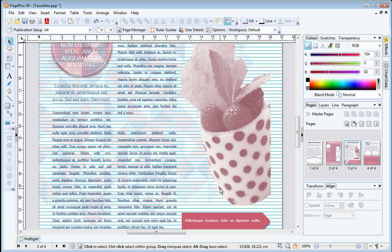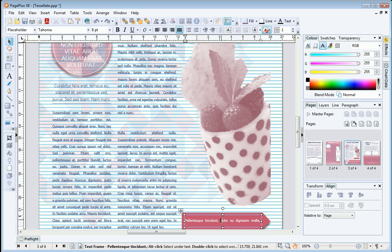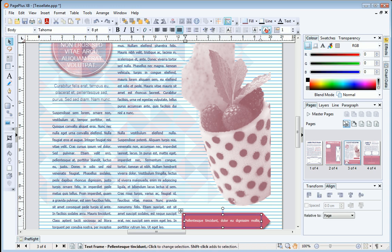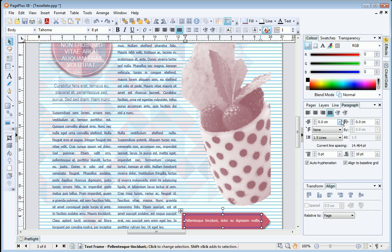You can disable baseline grid alignment for a paragraph or selected text object by checking the setting in the New Paragraph tab, as we're doing here for one of our other text objects.